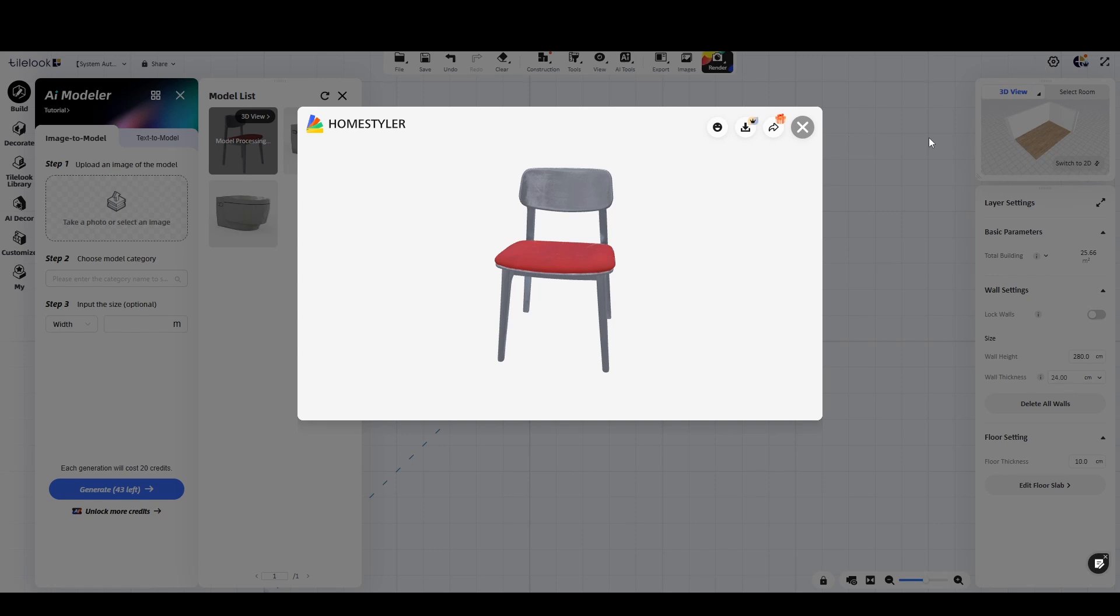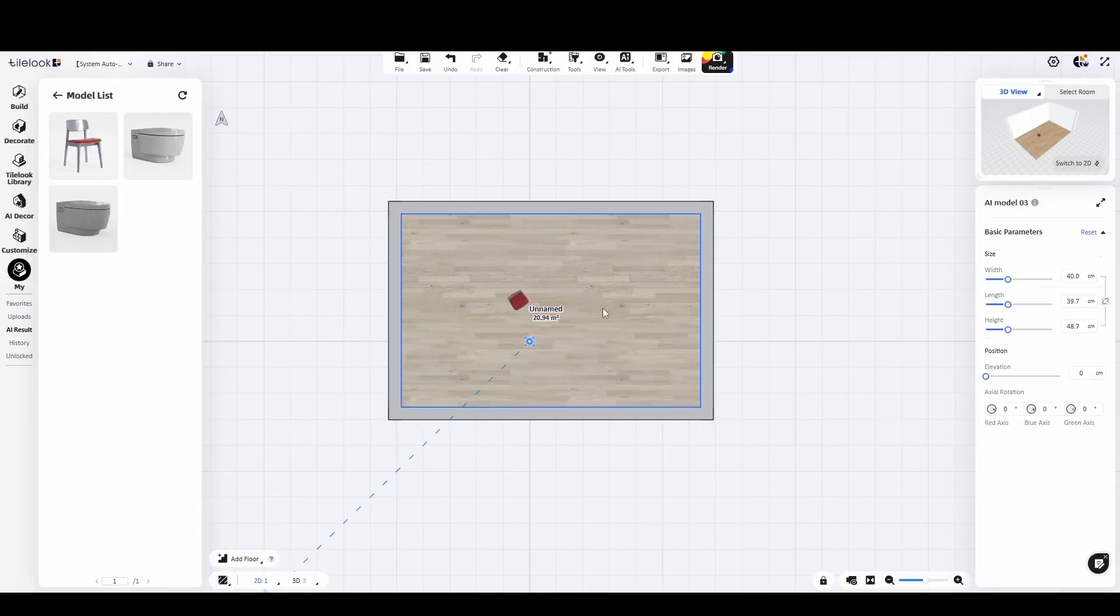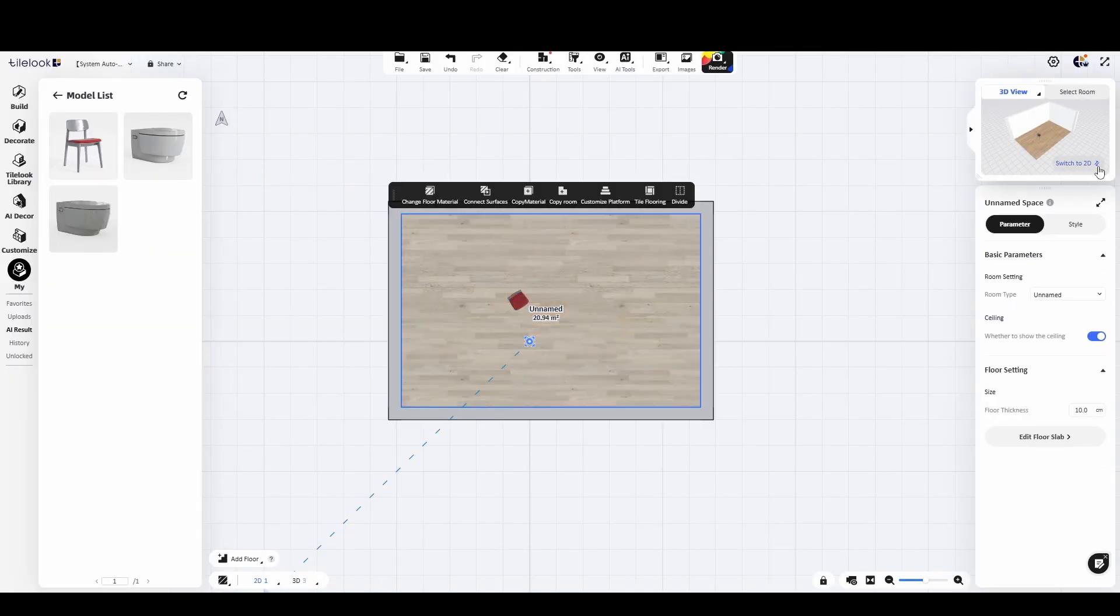Now we'll insert the model into our scene and run a couple of 4K renders to see how it looks.